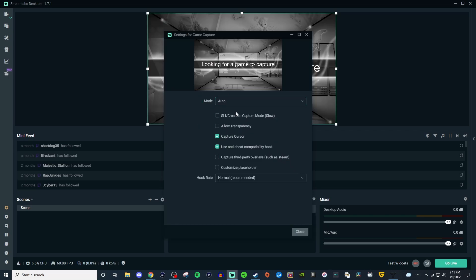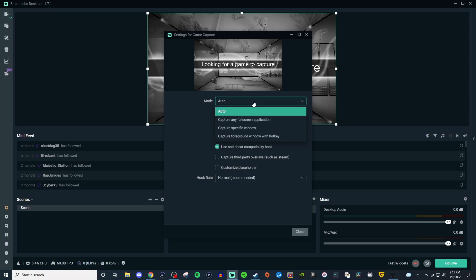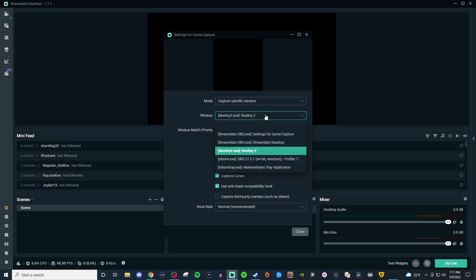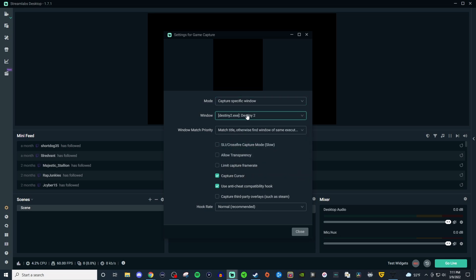Now for some games it will automatically populate here. I don't know why some games work and why some games don't but some games will work here. So what you want to do is go to capture a specific window and this should allow you to choose the game that you're wanting to capture.